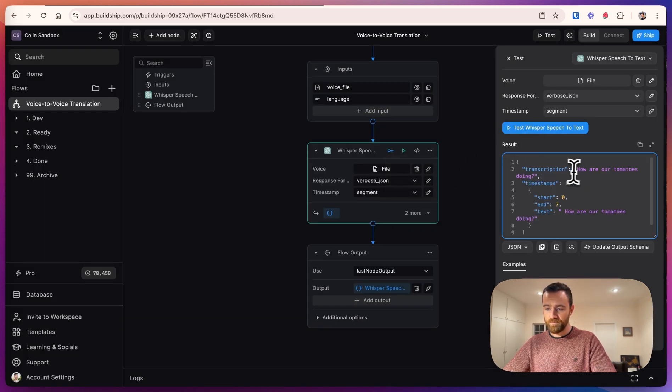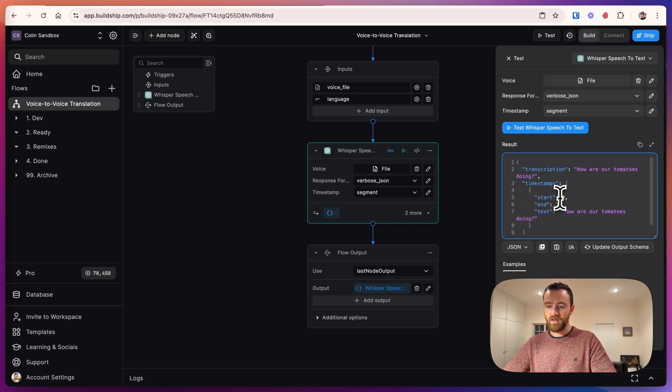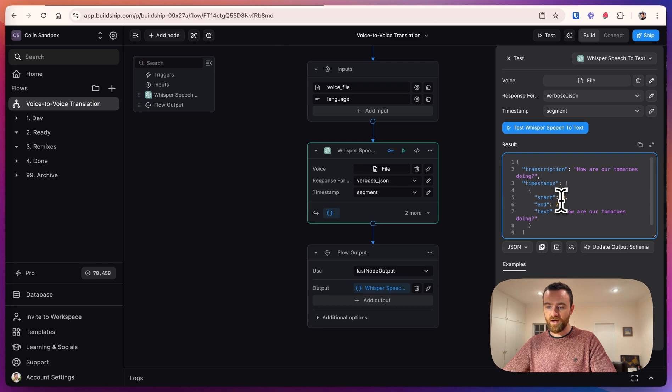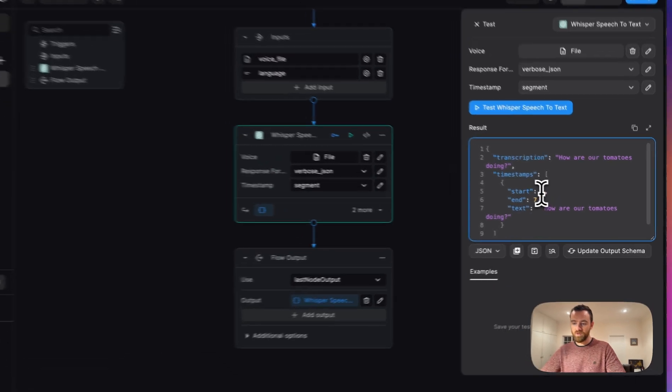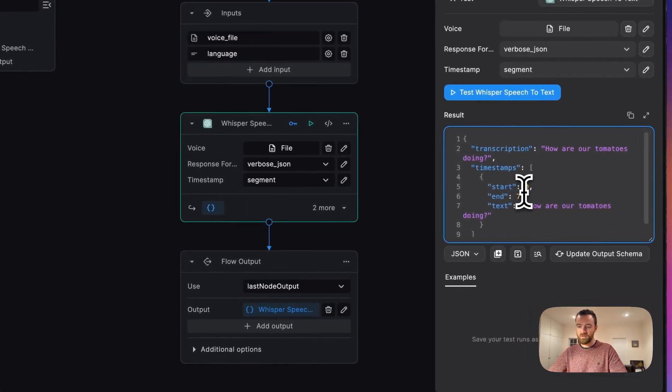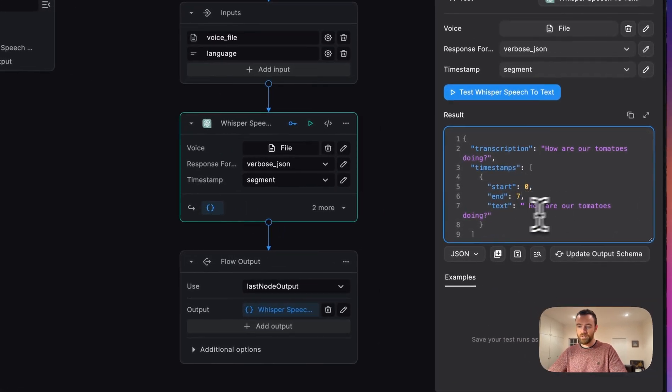So we get the transcription, and then we also get timestamps for every segment. In this case, because we're doing it by segment, it's a short file, so we only have one segment from 0 to 7, how are our tomatoes doing.